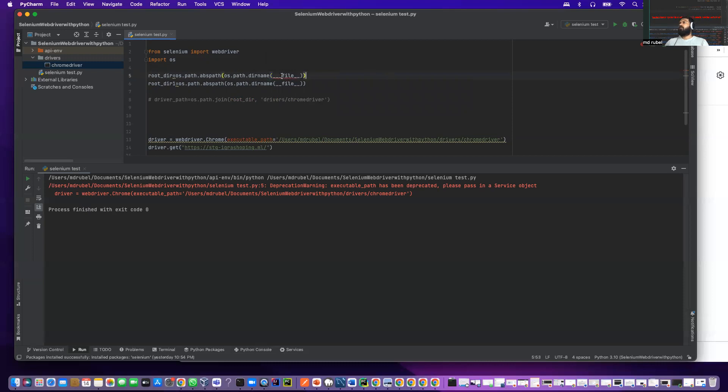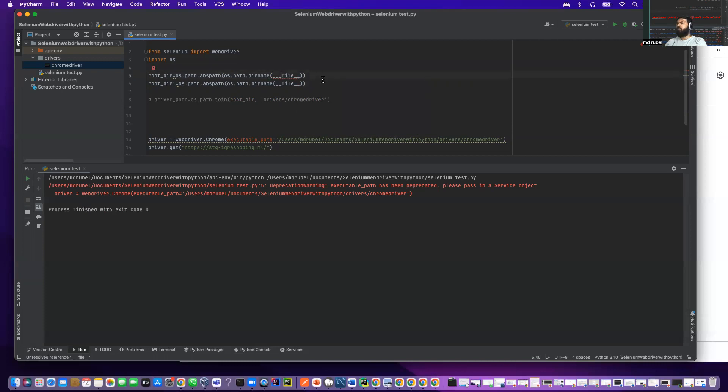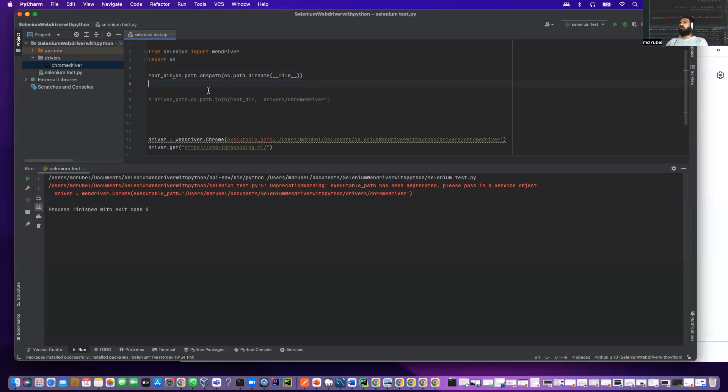I think I have extra here. My keyboard is acting crazy. Now what will happen with this code - if I run it, it will give you the path for this root directory. Let me print out